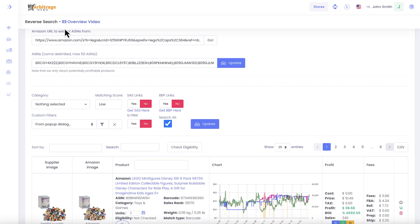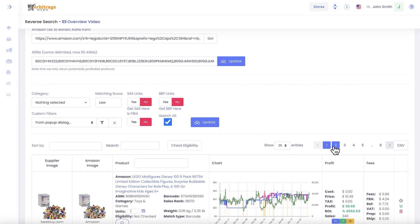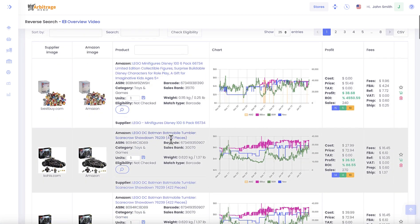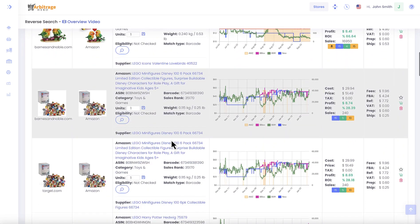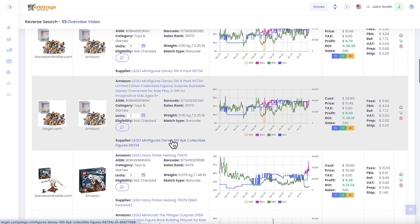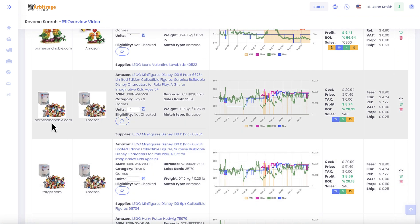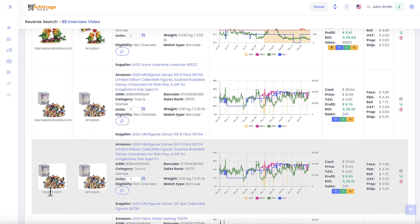I can press update here. As you can see, Arbitrage Hero went away and found eight pages of results for those ASINs.